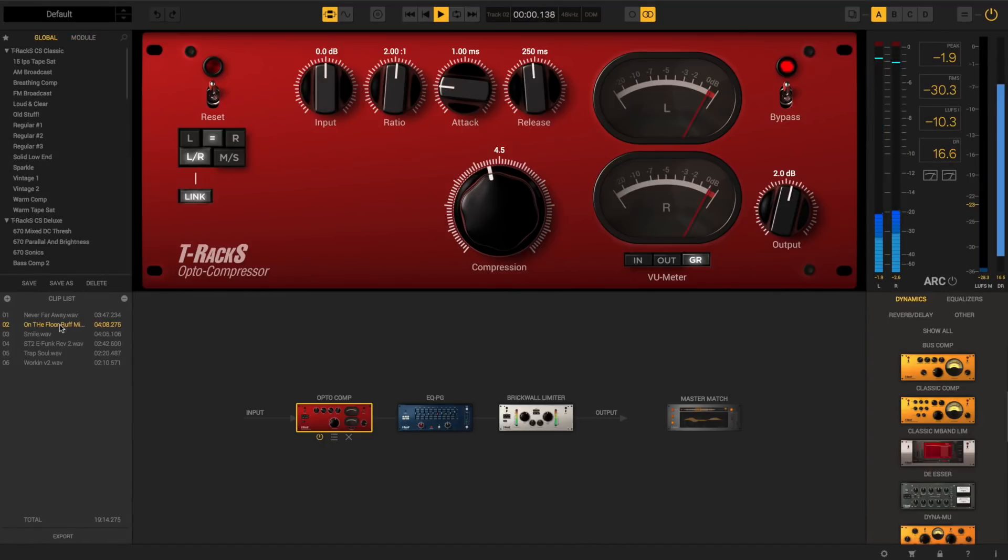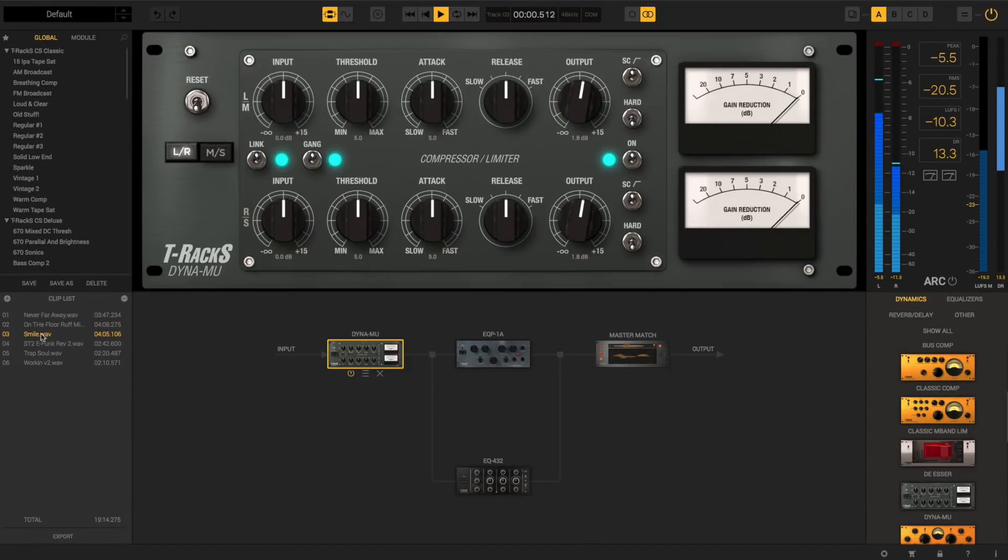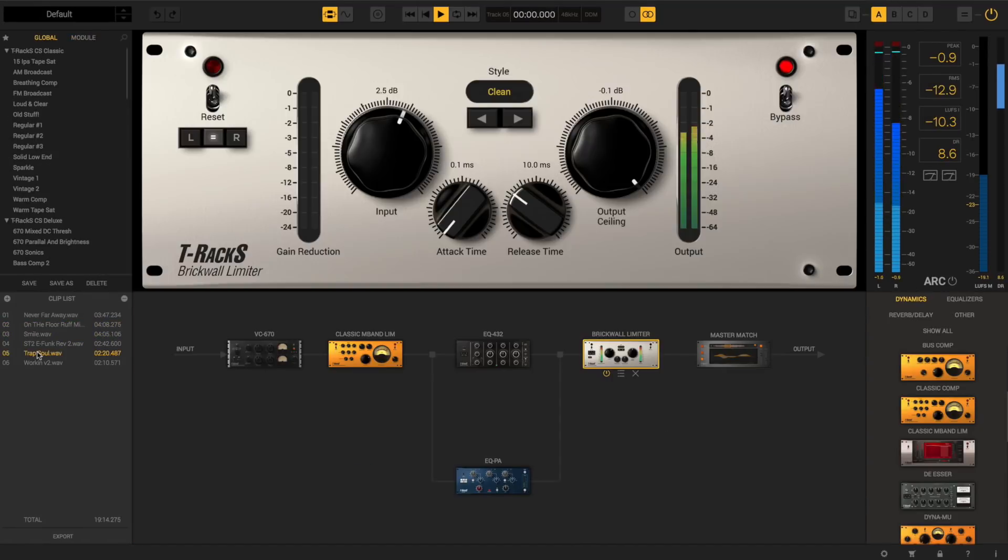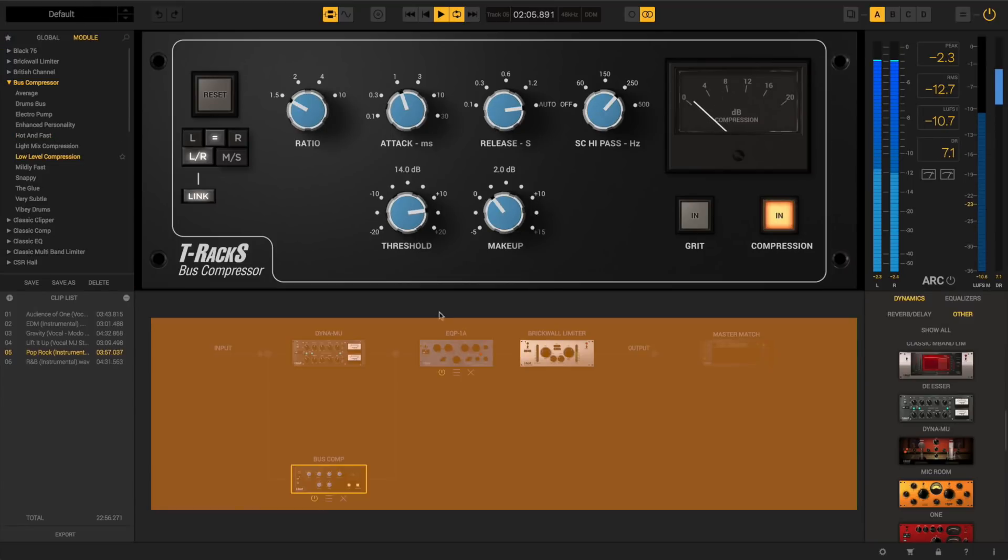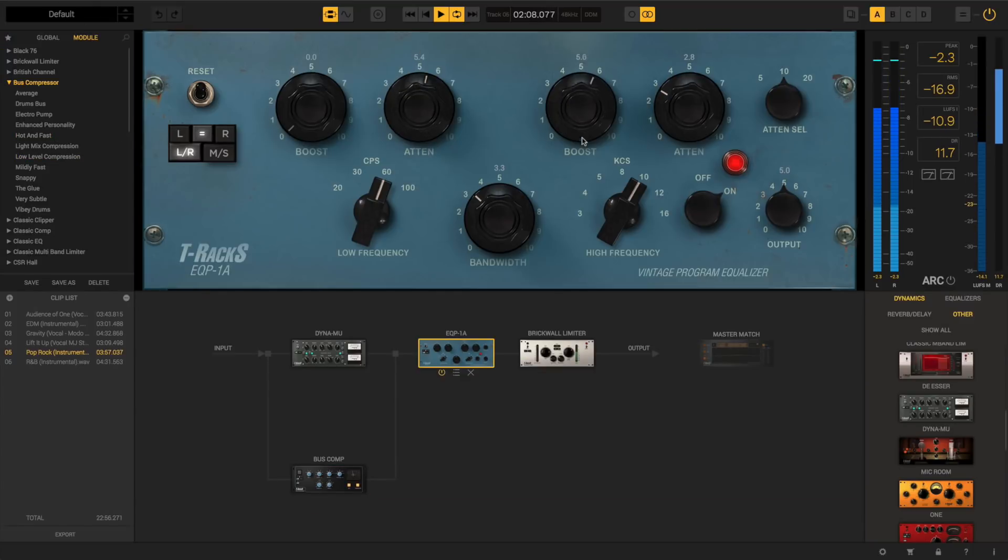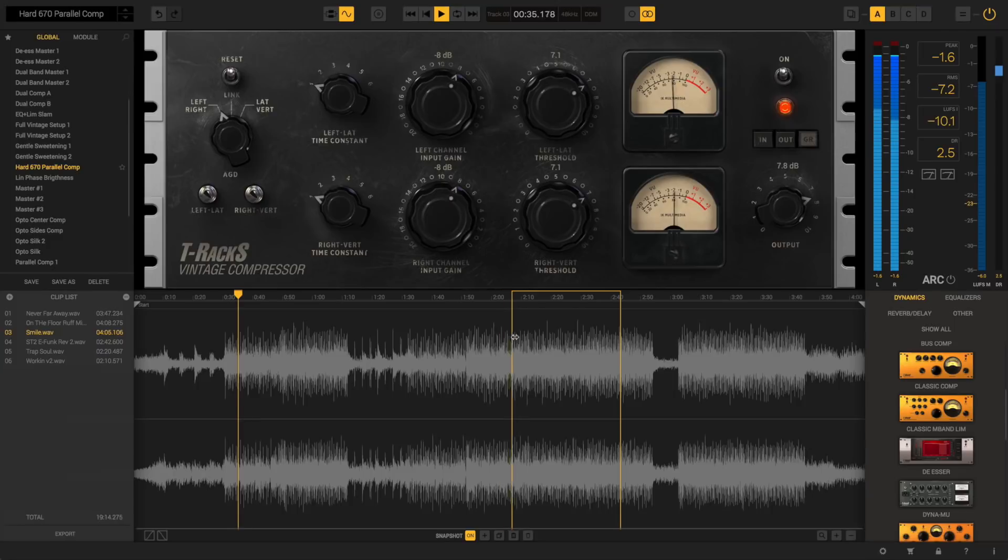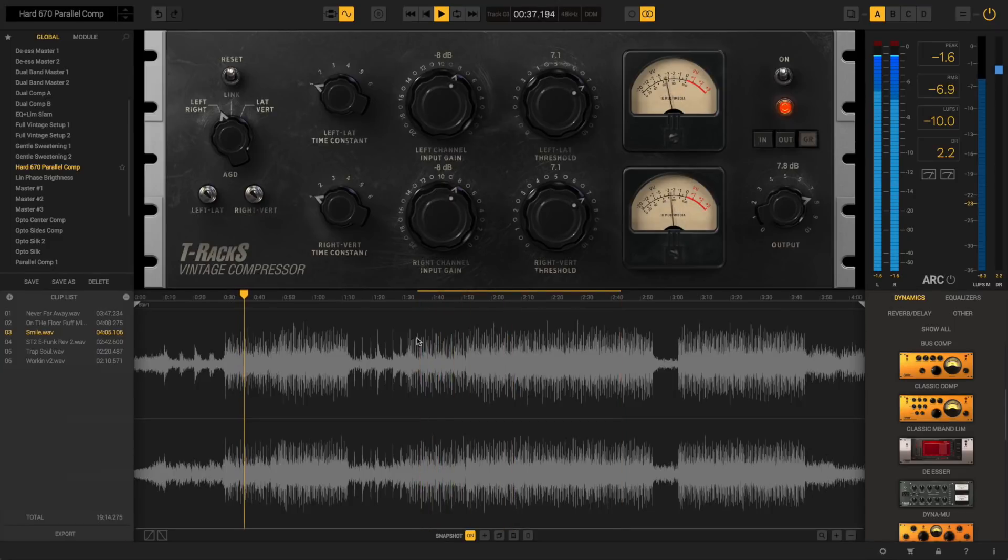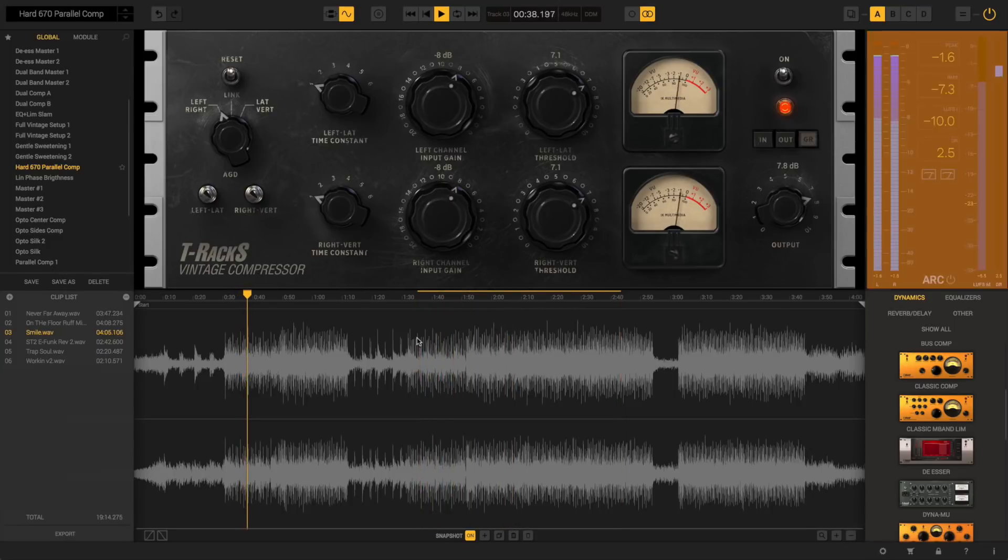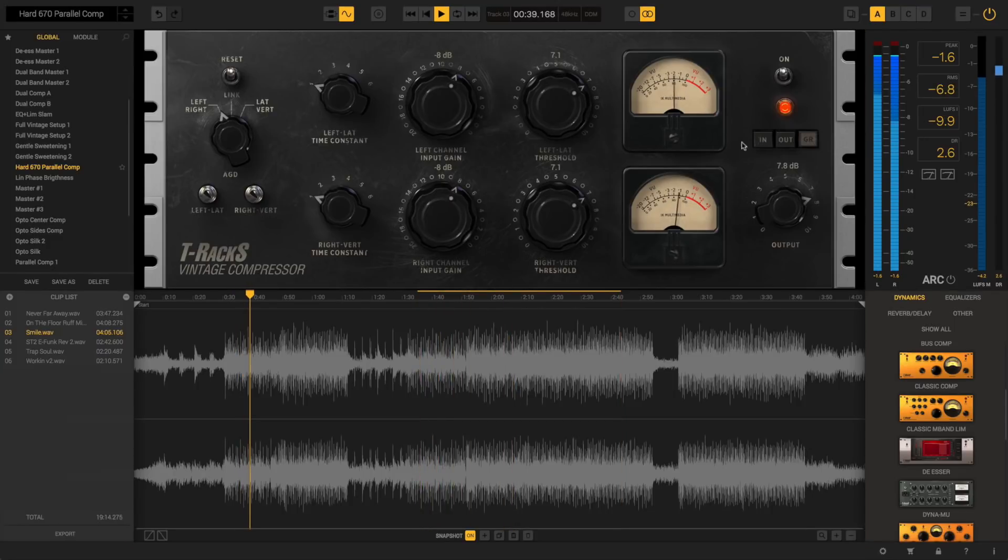So, select which track to work on from the clip list, choose presets, call up and arrange modules in the chain, tweak module controls, select any particular region of the track, and monitor your work, all from a single interface.